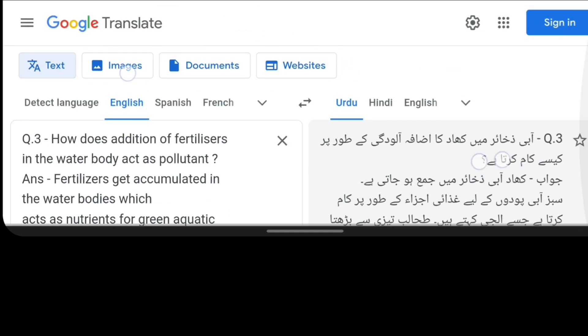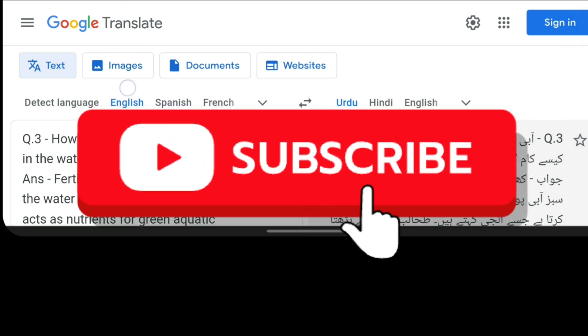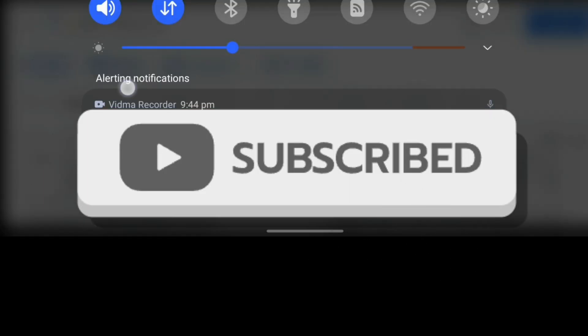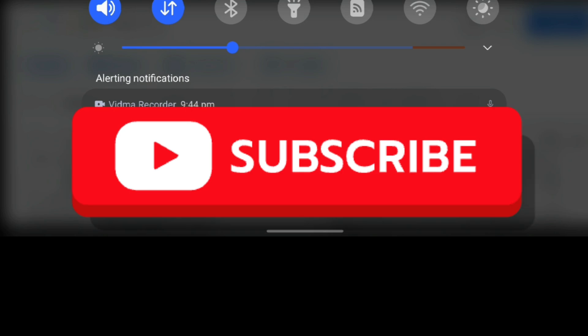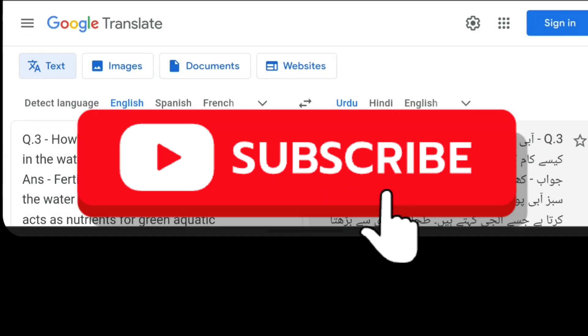Q3: Aabi zafair mein khaad ka izafa aloodgi ke taur par kaise kaam karta hai? Jawab: Khaad aabi zafair mein jama ho jaati hai.